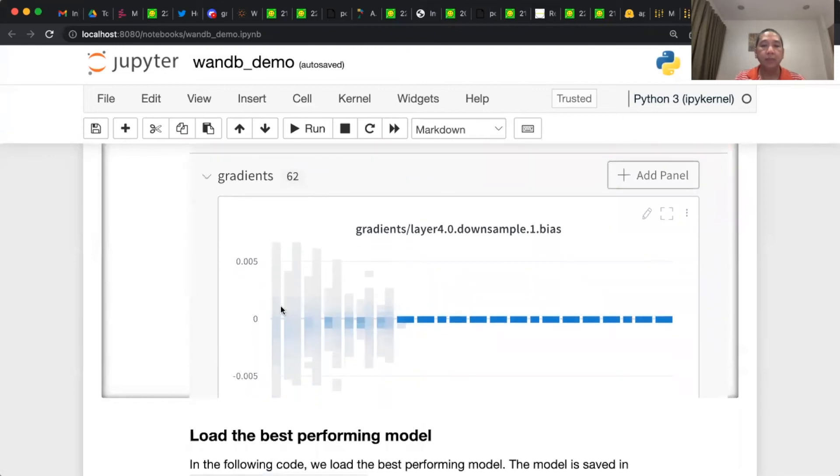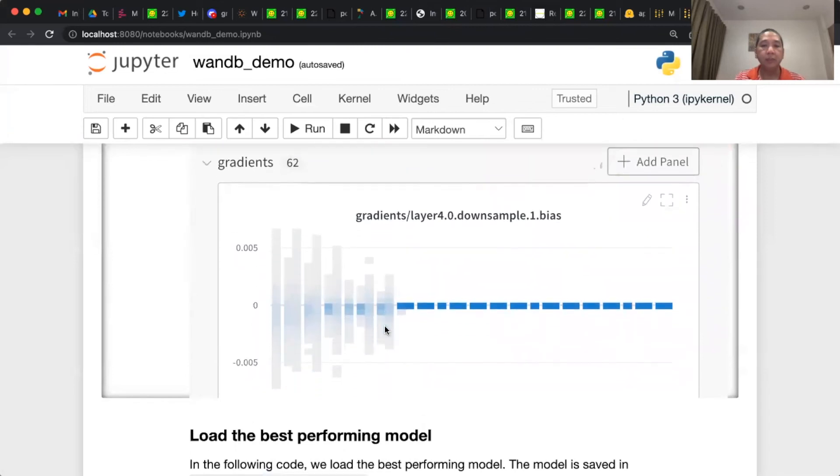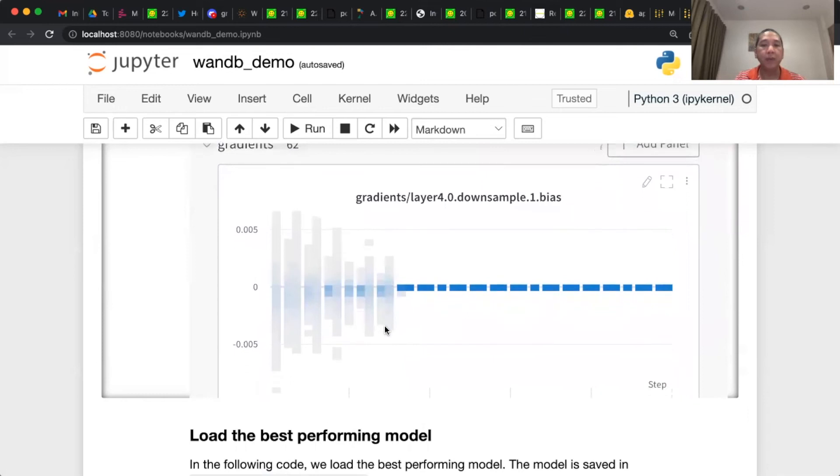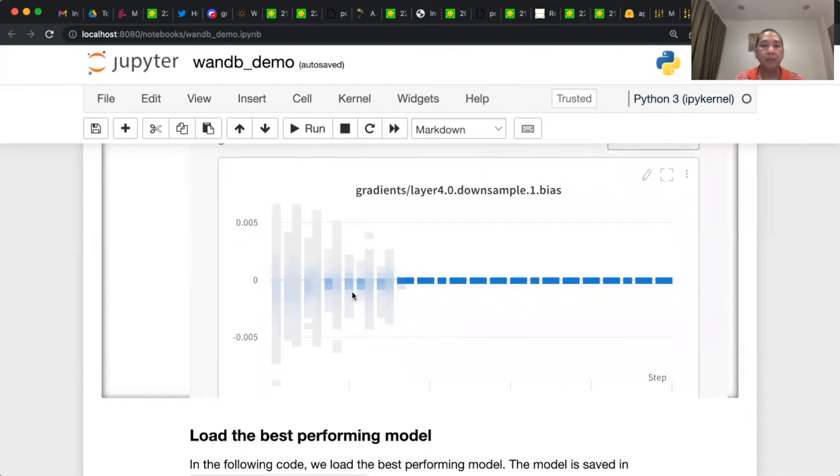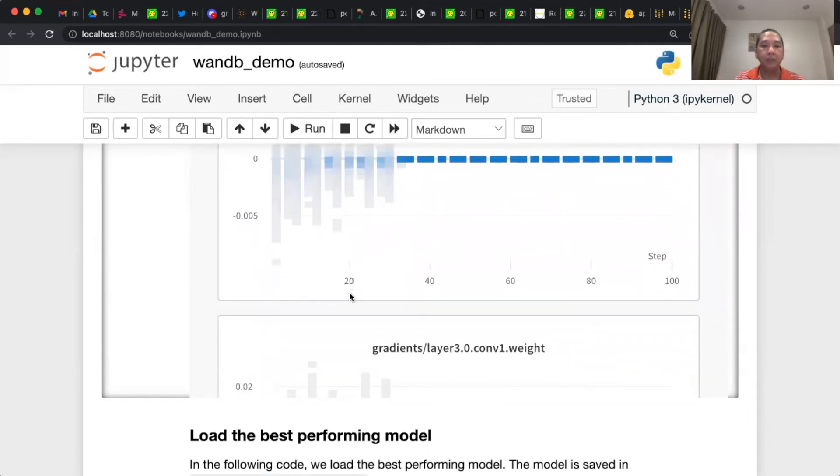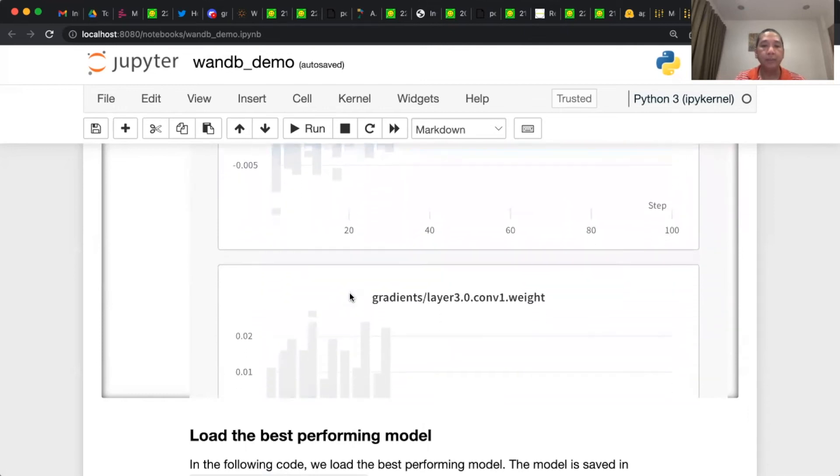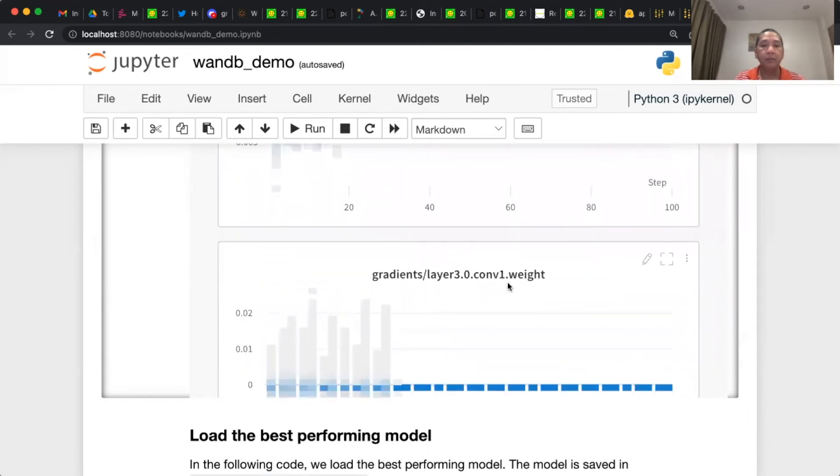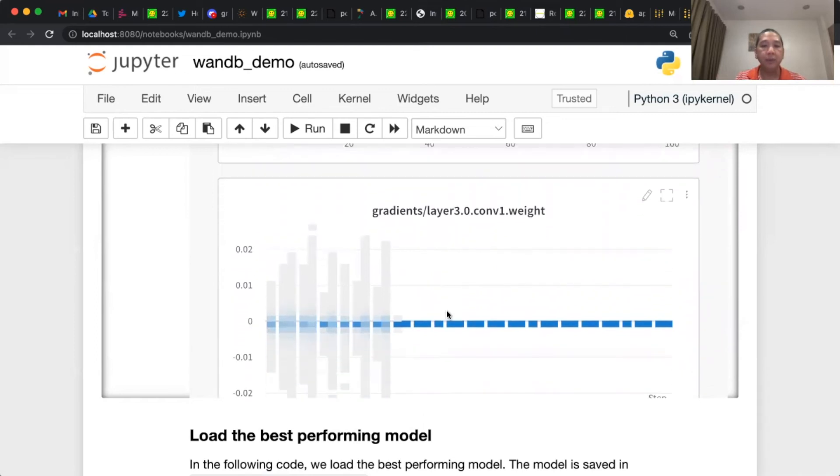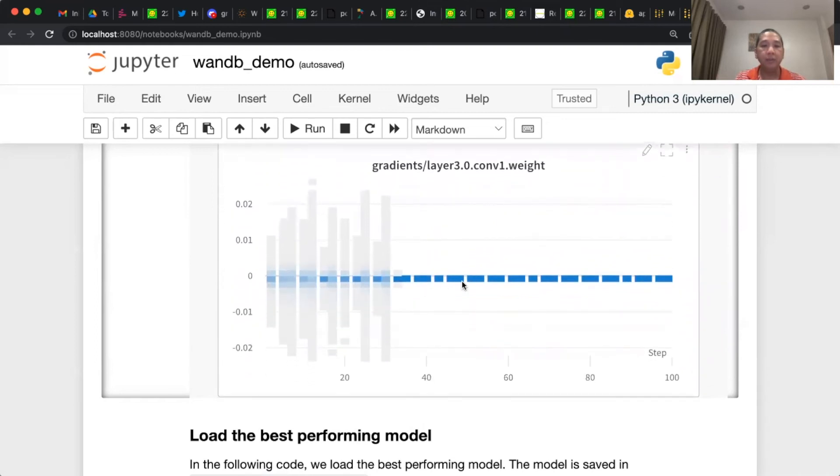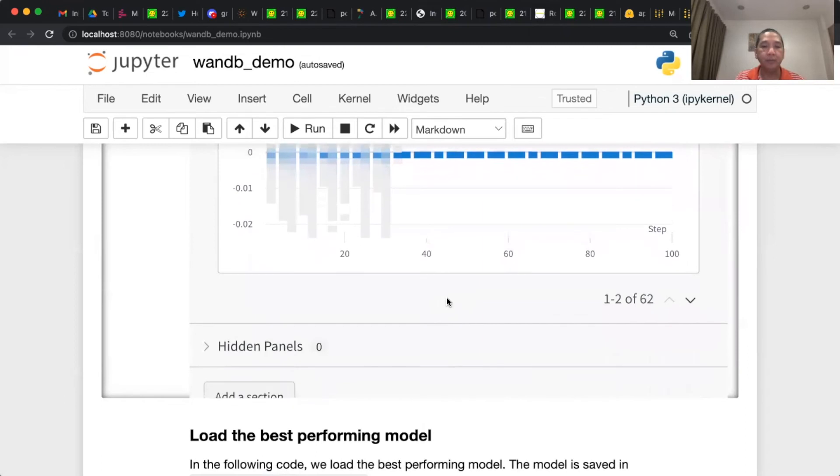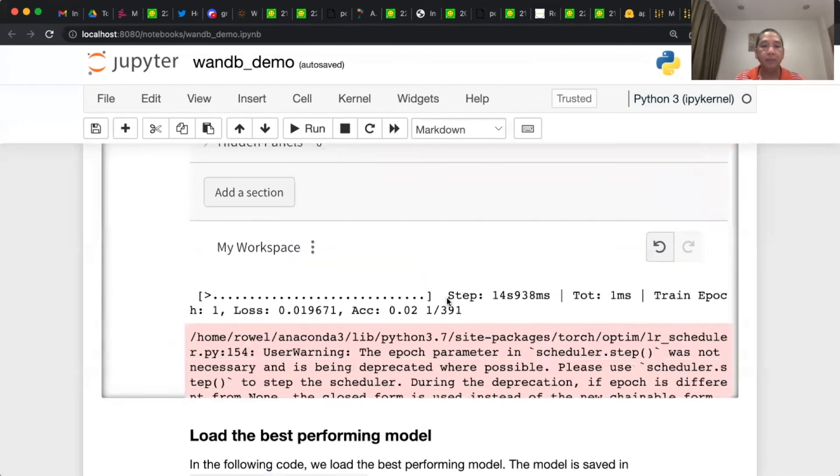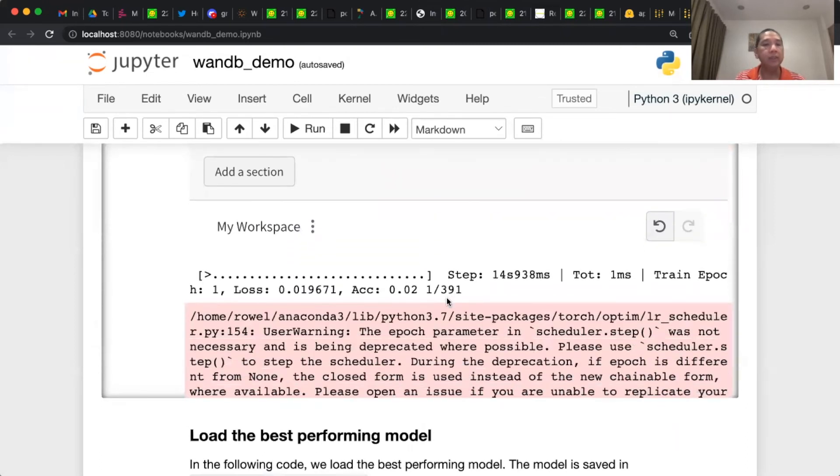And these are the gradients. For example, this is the layer 4 downsample bias gradient, and this is the convolutional layer 3 weight. These are the gradients in the convolutional layer 3. When you train this, it will take about 30 minutes in GPU.